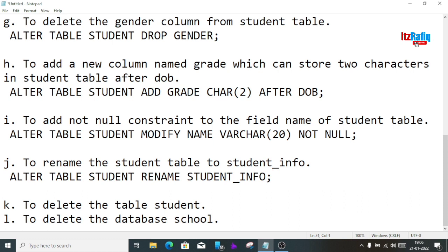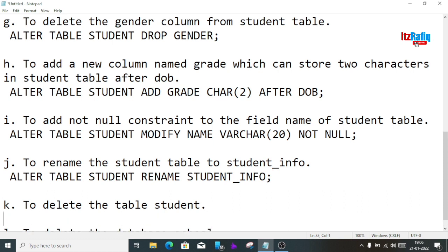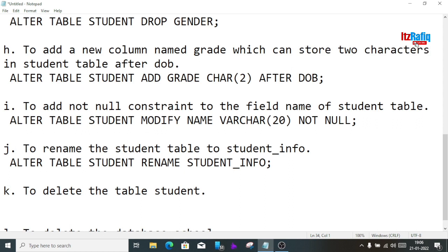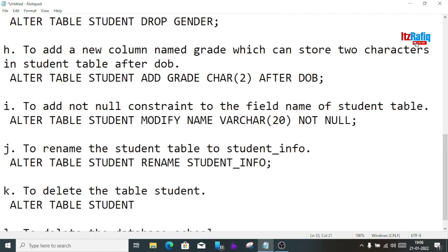To delete the table student, we write: DROP TABLE student; This command will remove the table.